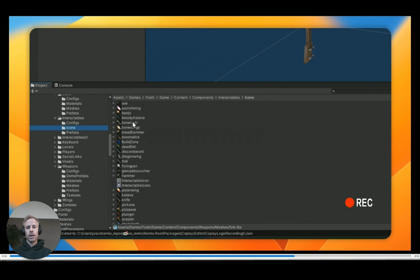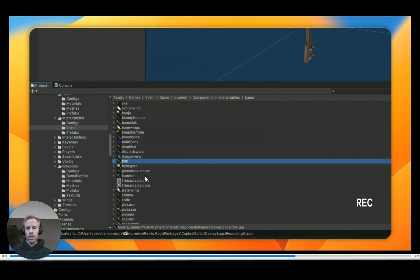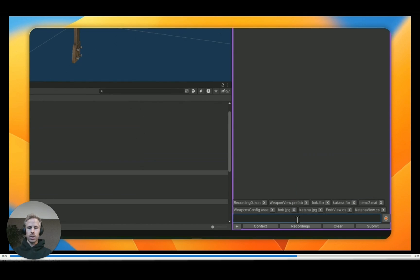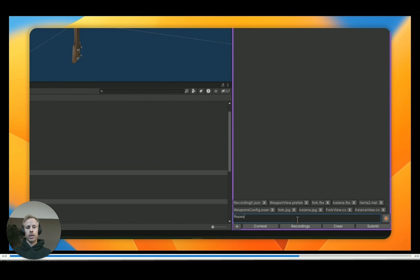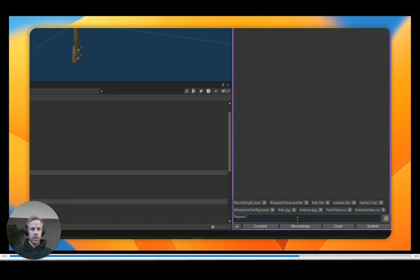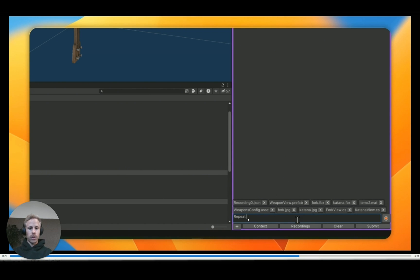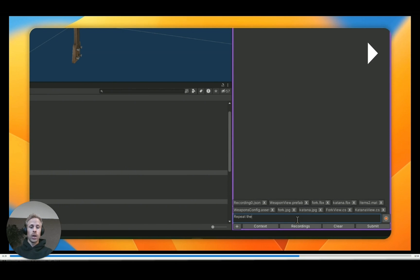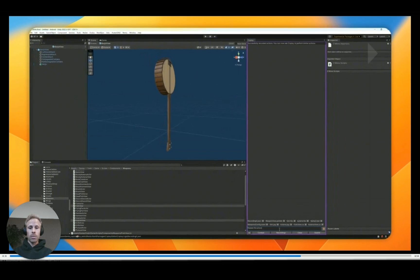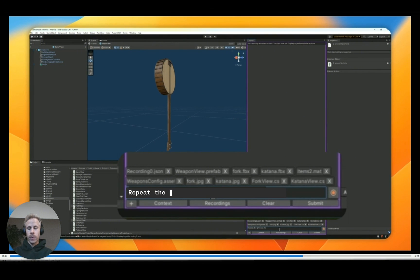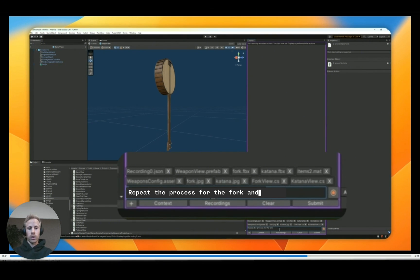What I'm doing here is actually adding a bunch of context into Coplay. So it has to look at specific files and objects. So you can see all of that down here in the right. And now what I'm going to type in here in the chat box is just asking Coplay to repeat the same process that I just did for the banjo, but now do it for the katana and the fork.